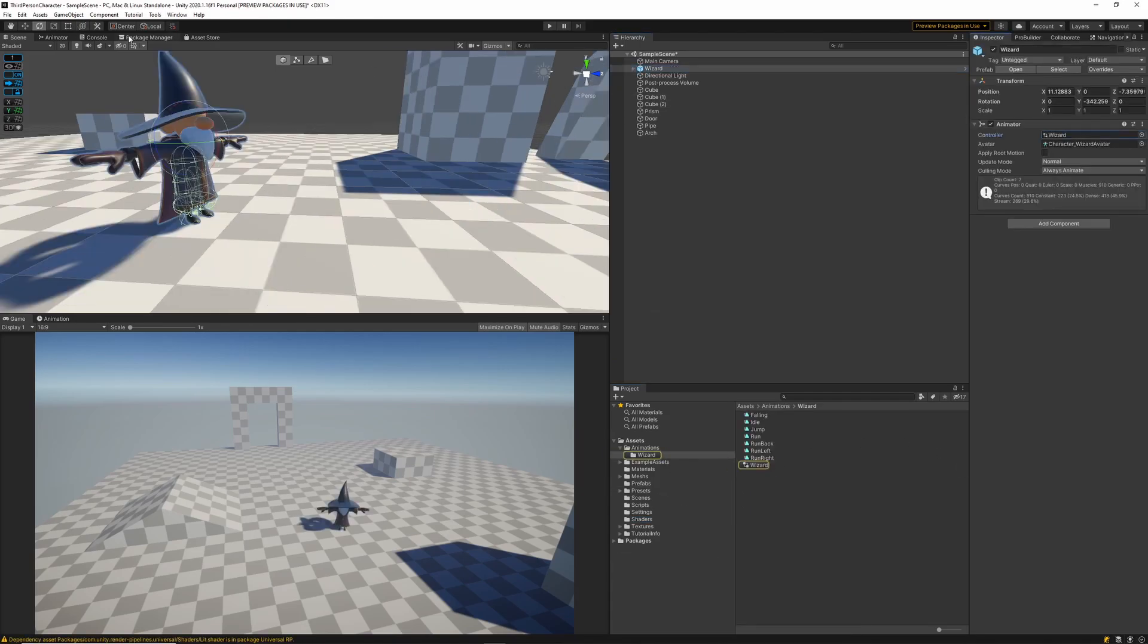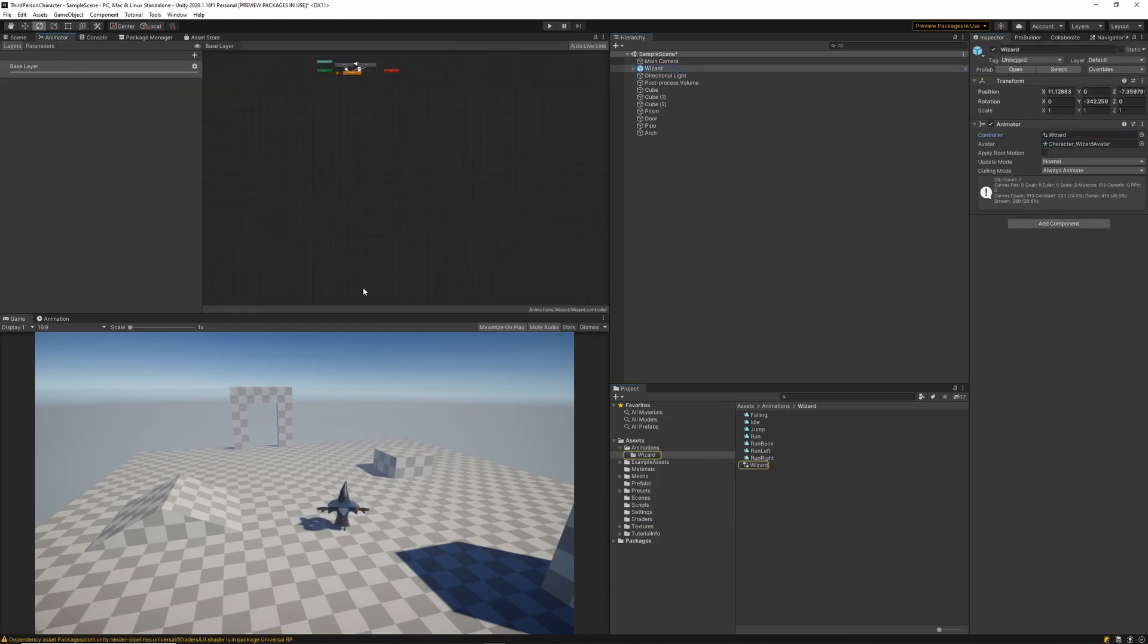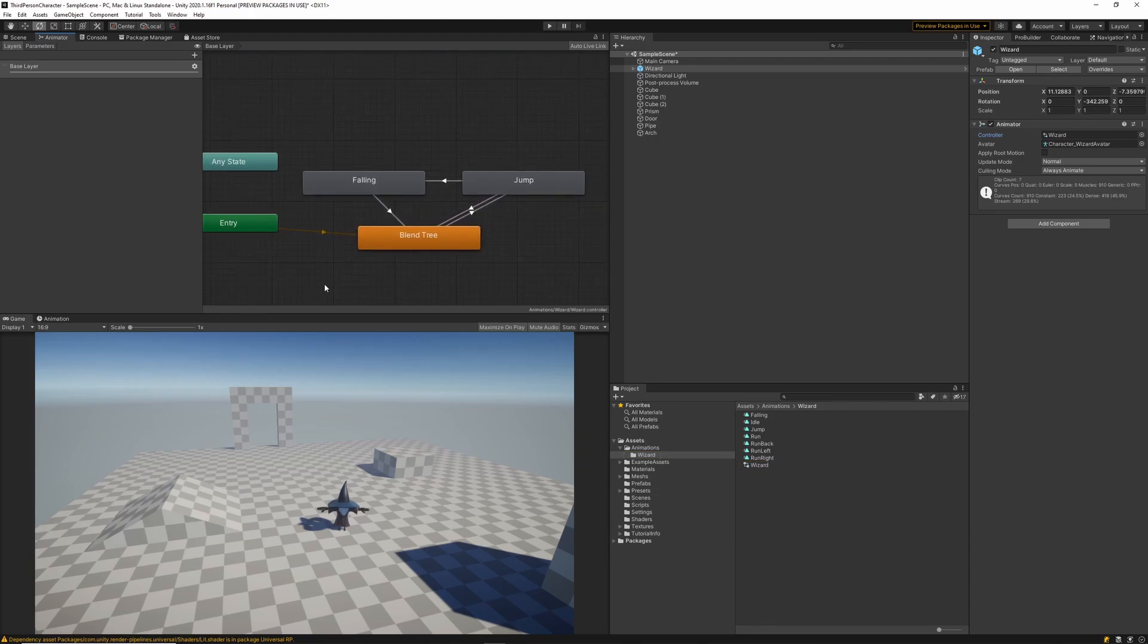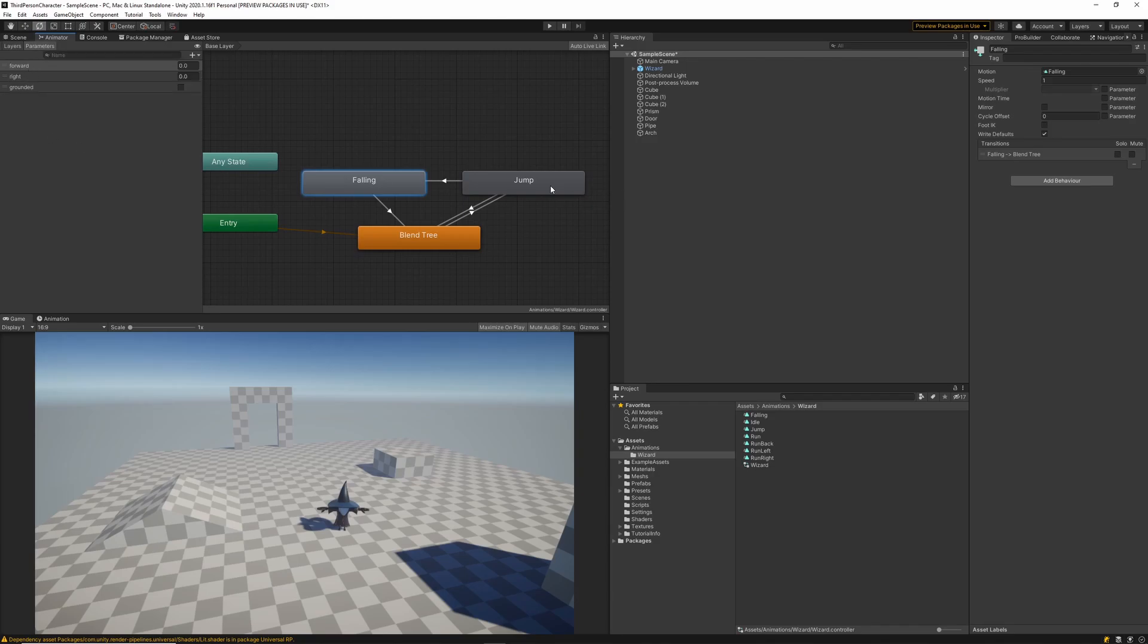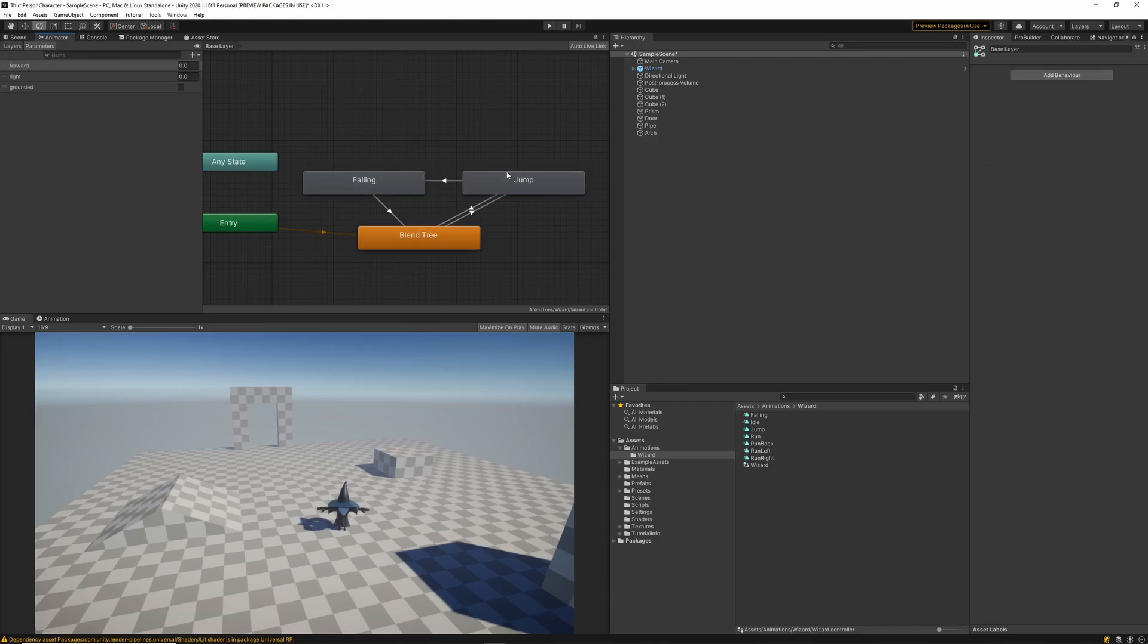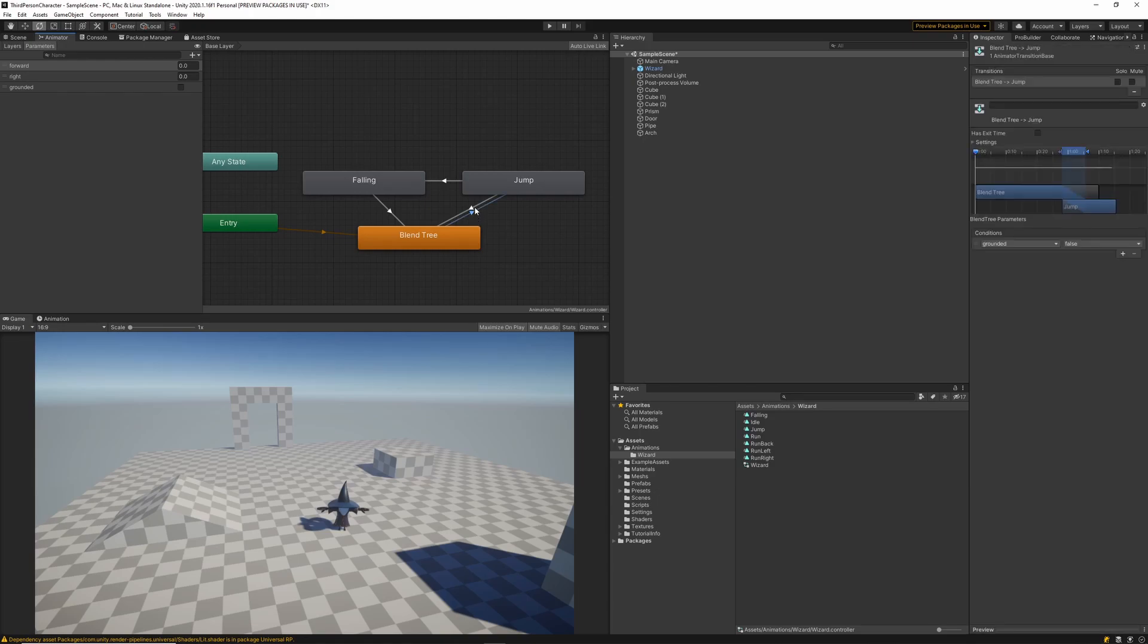So taking a look at the wizard's animation controller we can see that we've got a blend tree state set up and two other states. One for the jump condition that transitions into the falling state which then goes back to the blend tree. The blend tree handles all of the movement of our wizard.